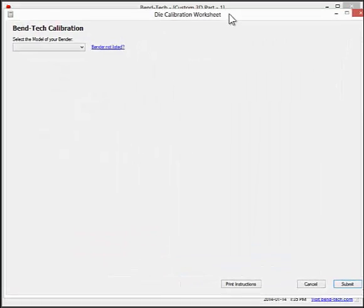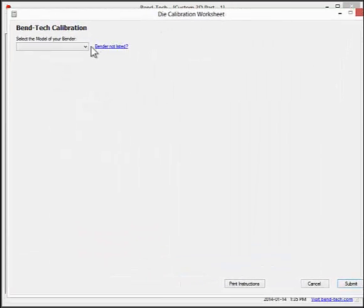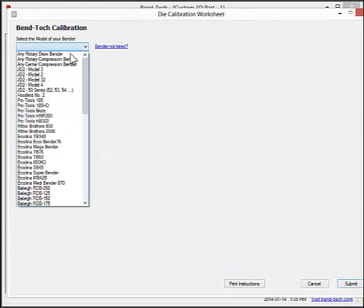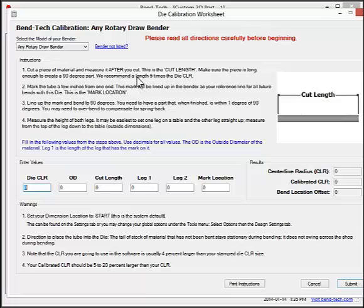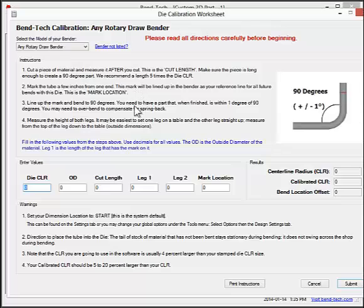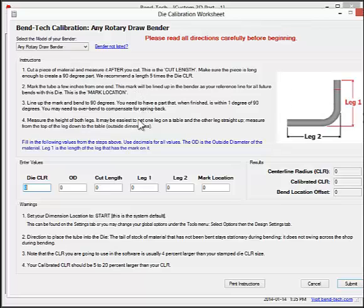To calibrate a die, you cut a piece of material and measure it, mark it three to four inches back, line that mark up on your die, and then bend it to 90 degrees. Once that's done, you'll measure both legs and fill in these values.